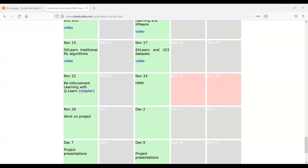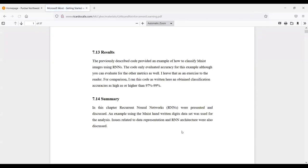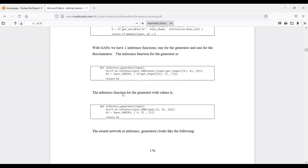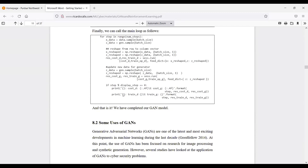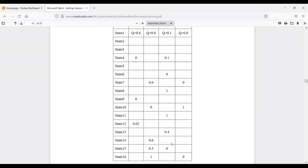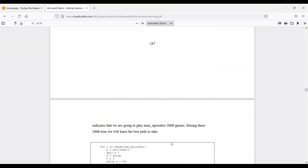Today we're covering two topics: reinforcement learning and hidden Markov models. Reinforcement learning will be covered in more of a lecture-type discussion, as it's too involved a topic for coding today. For HMMs, I have some code already on GitHub. I've also provided a book chapter — you can skip chapter eight, that's for the deep learning course — but chapter nine covers reinforcement learning thoroughly, including the code.